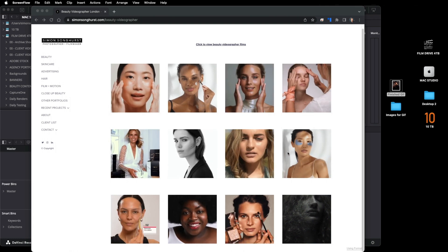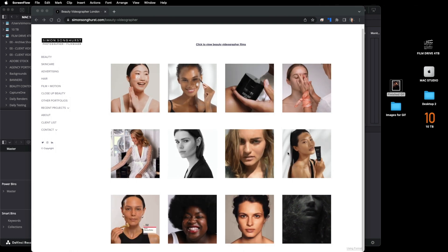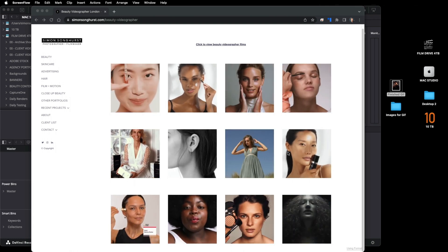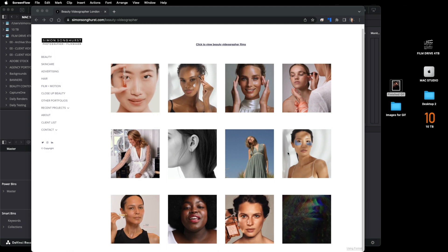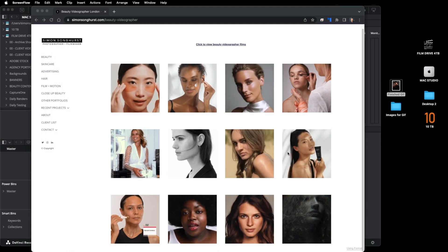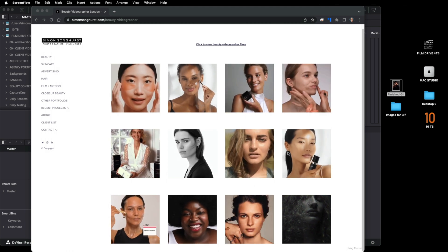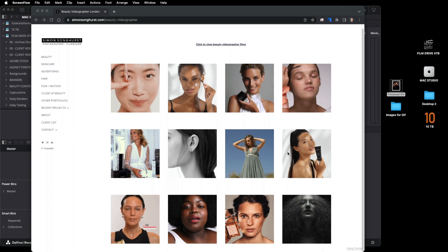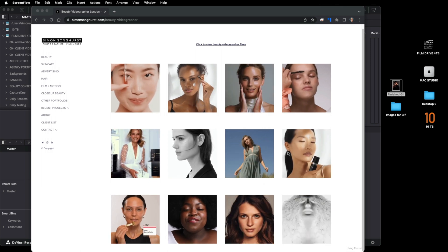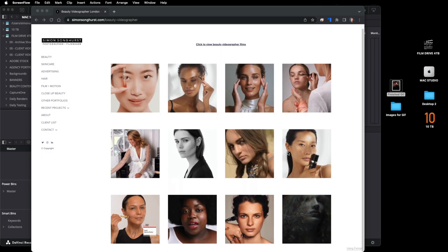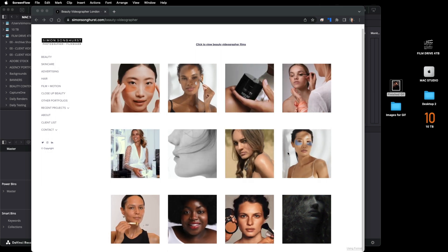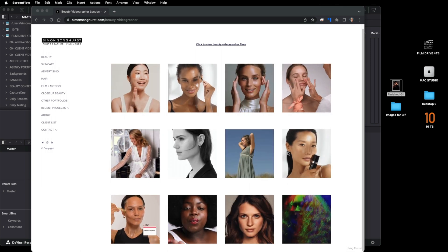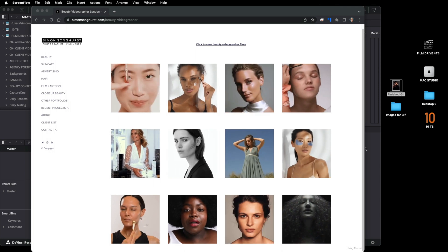Welcome back to my channel. In today's video I'm going to be showing you how to create some simple GIFs for your website or social media. I use a lot of these GIFs on my website and it really does gain traction and attention on your website or in social media. So let's dive right into this.